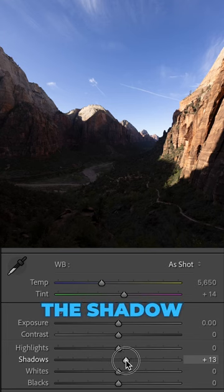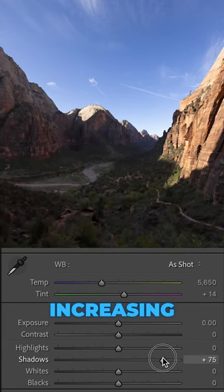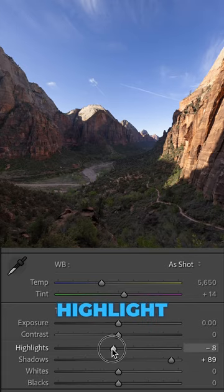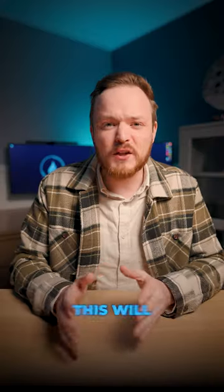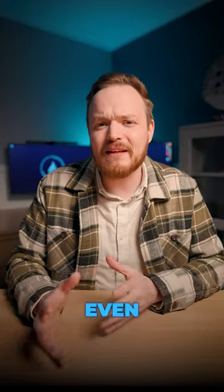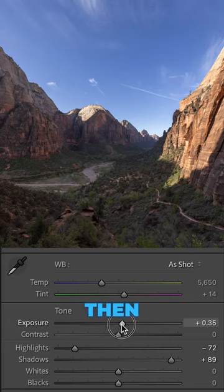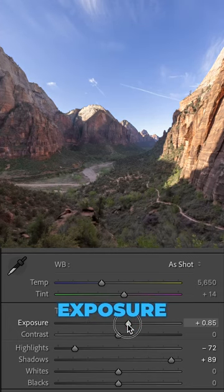What I recommend doing first is going to the Shadow slider and increasing that, then go to the Highlight slider and reducing it. This will add a more even, balanced tone to your highlights and shadows.